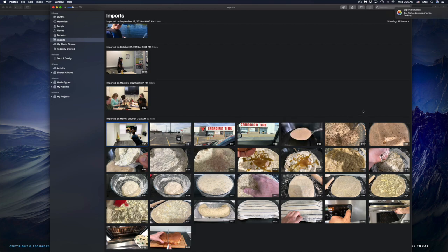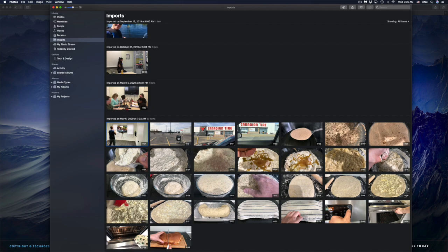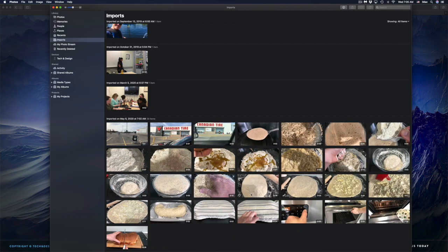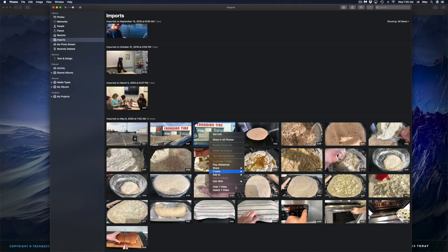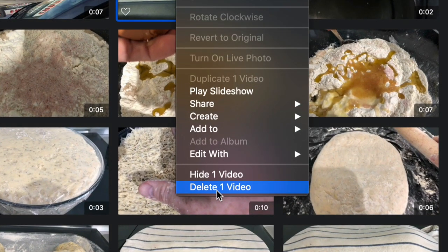From there you can delete it from your Photos app if you want. To delete any picture or video, you can press Command+Delete on top of it — that's the fast way to do it. You can also right-click and delete. Right-clicking will give you the option to delete the video.